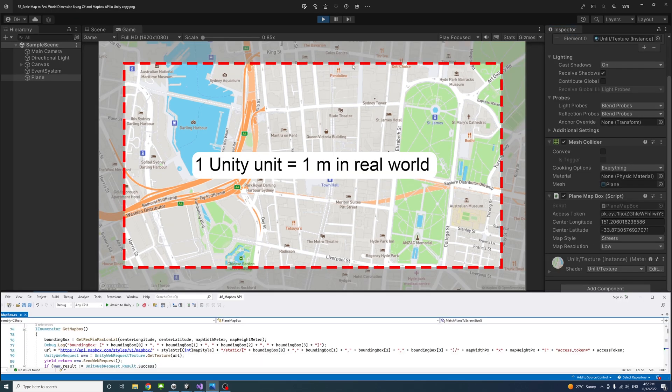The video also shows how to scale the map so that every one unit in Unity equals one meter in the real world. It calculates the map width and height in meters based on the size of a plane that fills the game view in Unity, then translates the width and height to the bounding box parameters of Mapbox's static image API to define the map borders using C-sharp. This is useful in applications with architectural and real-life implications where real-world scale matters.